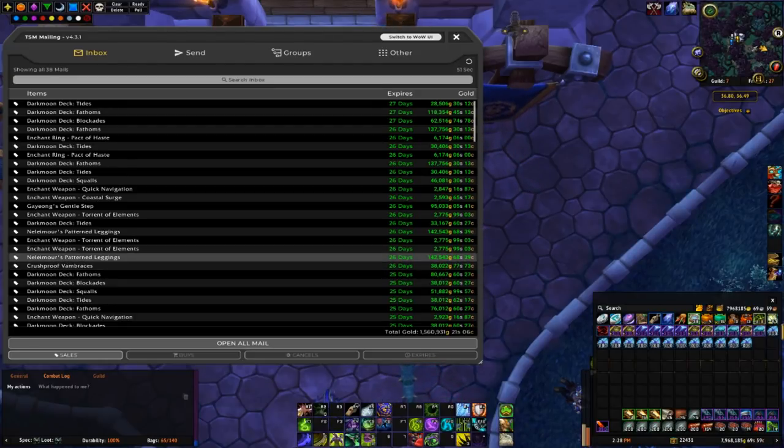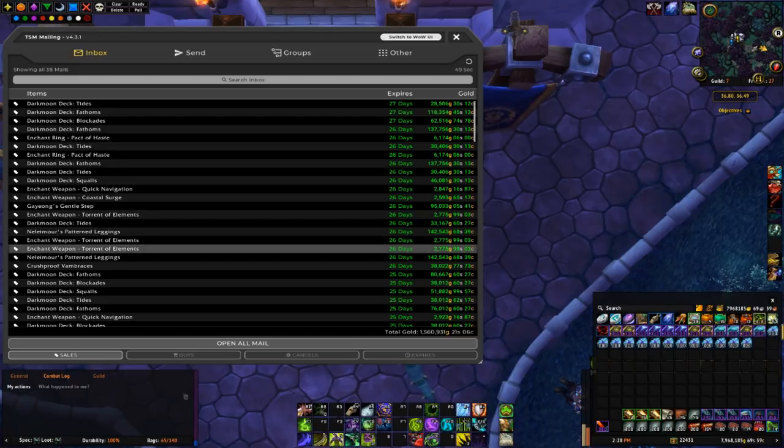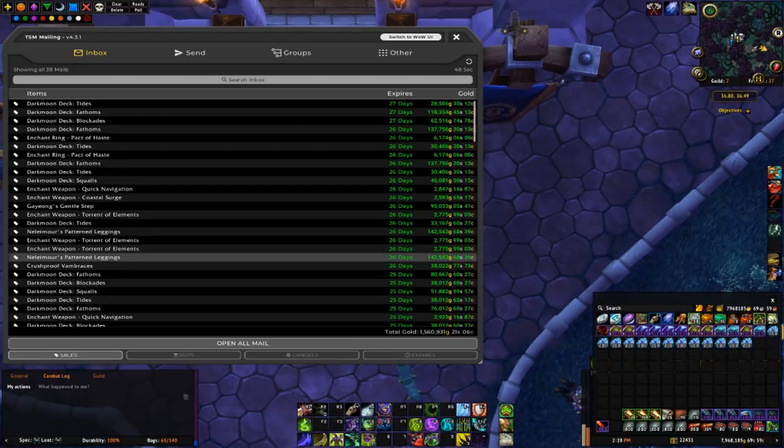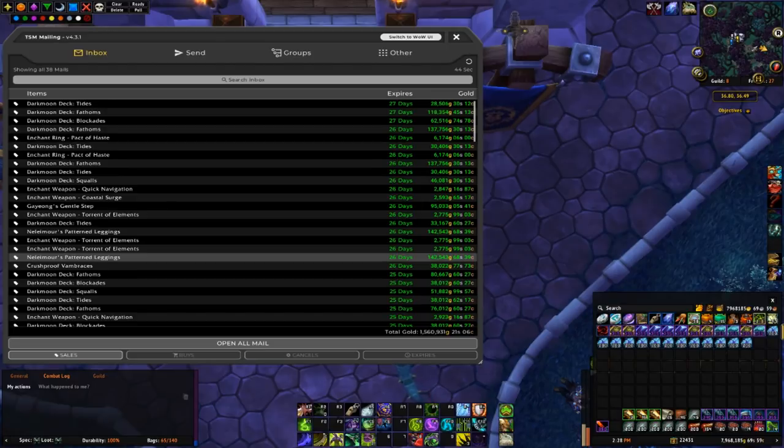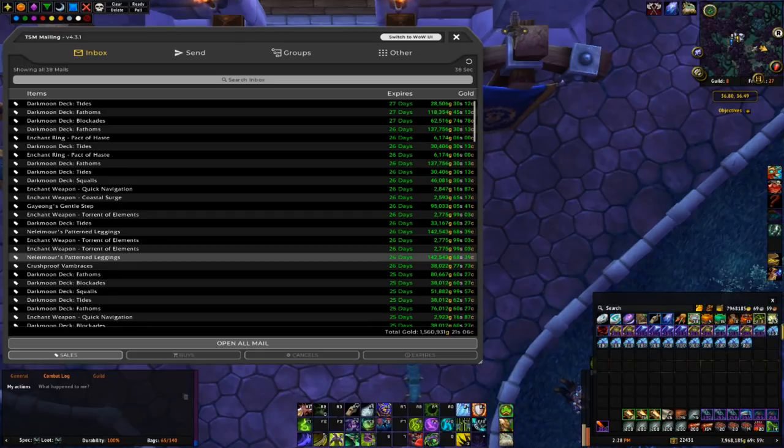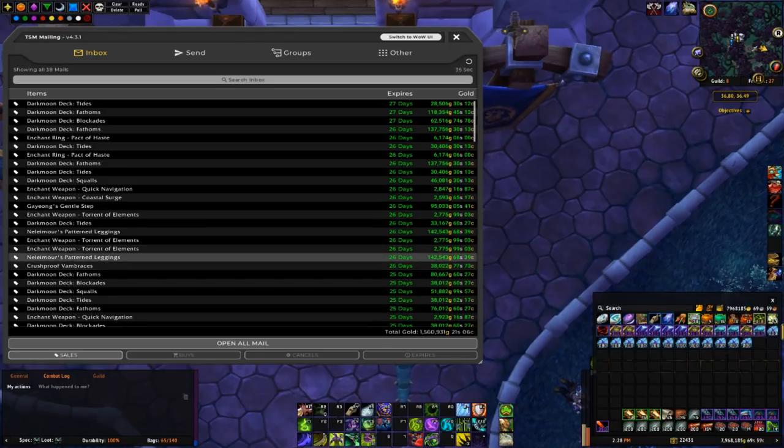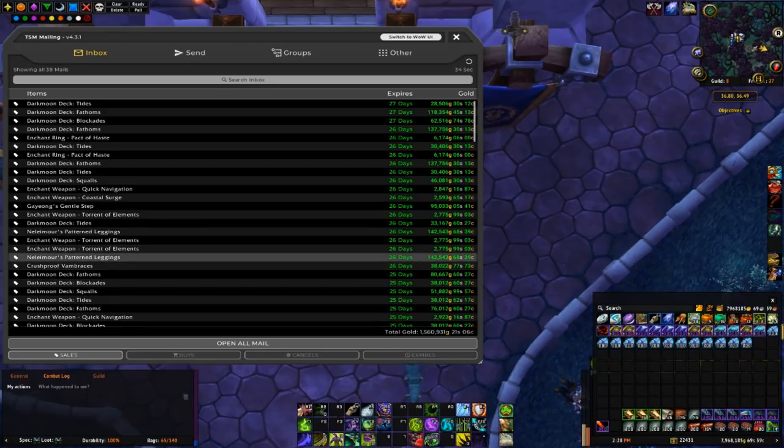And then the last two are the same leather legs, the Naila Moore's Pattern Leggings. I managed to pick up two pairs at 92k and 100k, and managed to sell both of those for 142.5k. So I ran like a 40-50k profit on those.